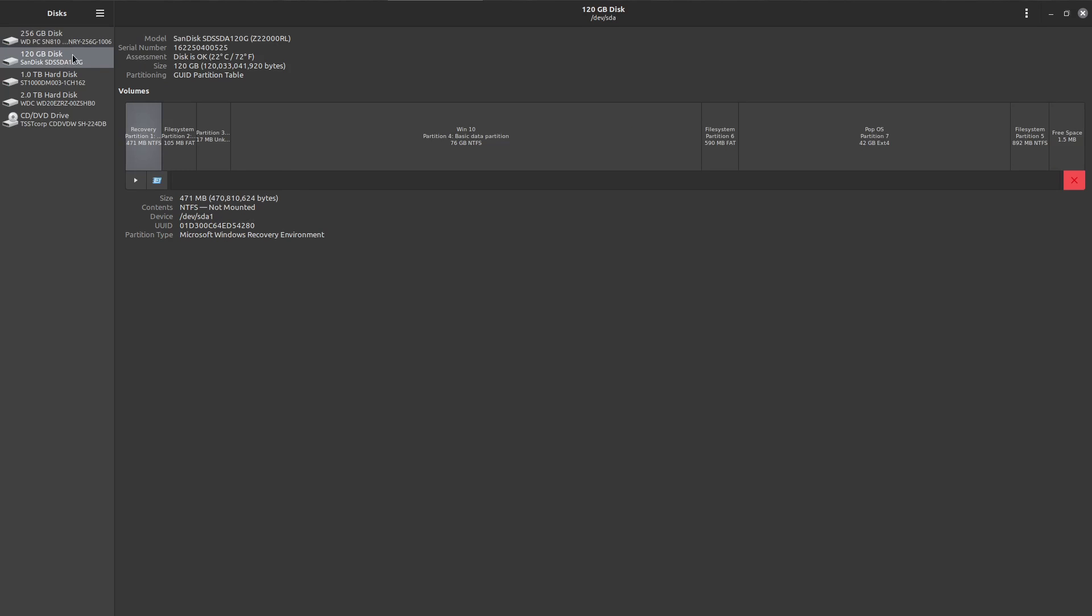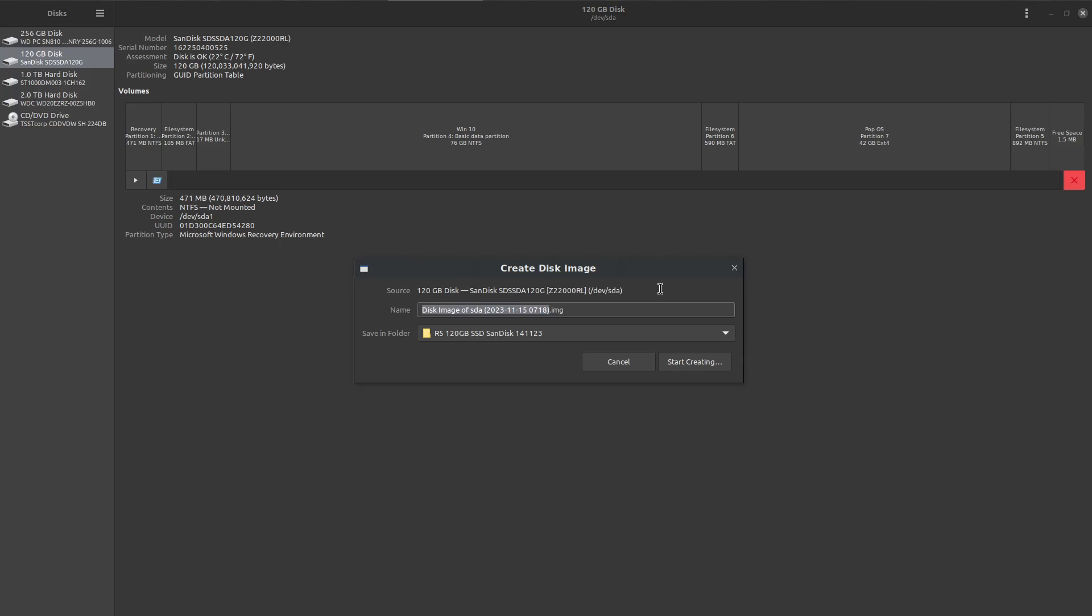What I did on PopOS, because it's on a separate drive, I clicked on the disk there, then I went over to the right-hand side and went Create Disk Image. I gave it a name, let's say I called it Old Samsung Mint System, and I selected a folder to save it in, which is on my two terabyte spinning hard drive. Then you press Start Creating.